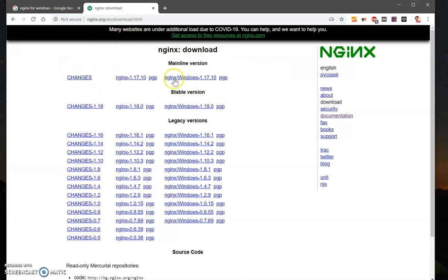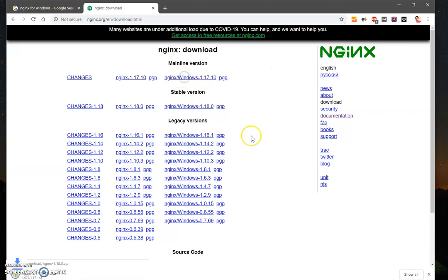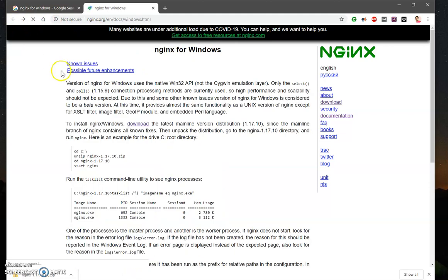So I'll go ahead and leave this link in the description below to directly download. And so go ahead and click on this download, and once it's downloaded we will quickly go back to this docs page.